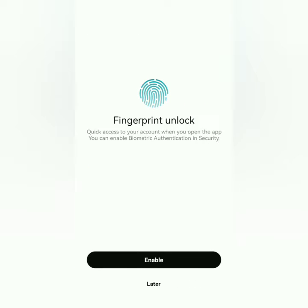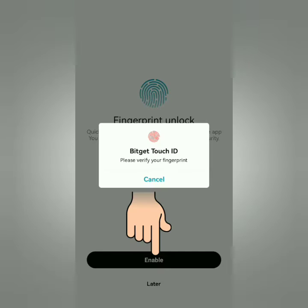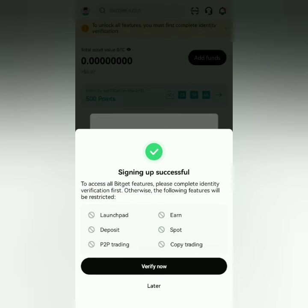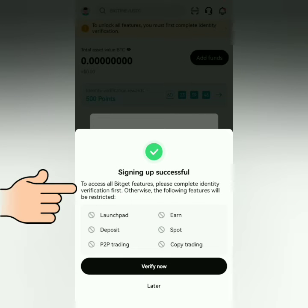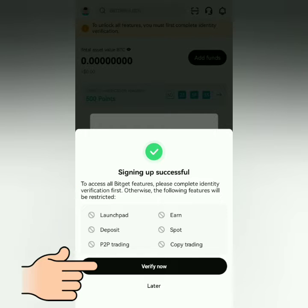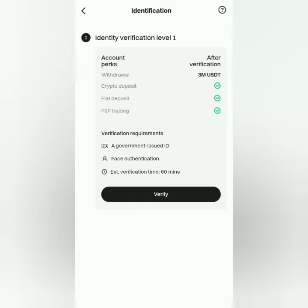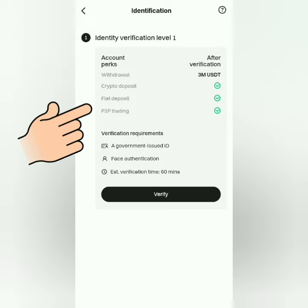You can also enable your biometrics. To unlock all the features, you have to do at least Level 1 KYC. Click 'Verify Now.' You can use these perks once you're already Level 1 verified.